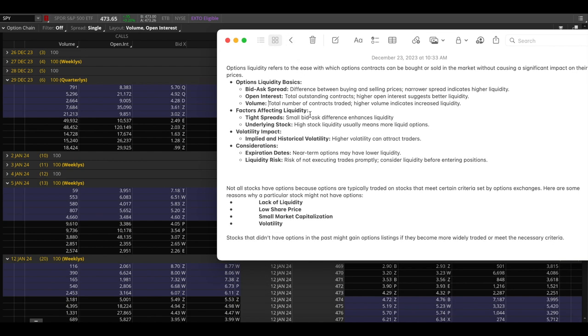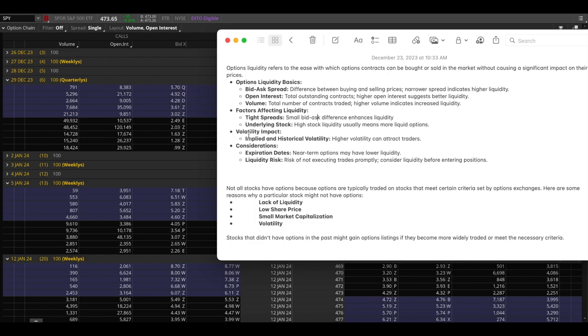And the factors that affect liquidity are tight spreads. So we just talked about this, small bid ask difference means more liquidity. And the underlying stock itself, so SPY trades millions and millions of shares every single day, IOT does not do the same. So therefore SPY is very likely to have more liquidity for options compared to IOT. So the stock itself has to be liquid as well. And volatility impact. So if a stock is very volatile then there's a very good chance that it's going to attract traders and make those option contracts also more liquid. So for example Coinbase had a really strong move up recently and that attracted a lot of traders and its options liquidity has increased a lot compared to how it was before when it was just chopping around and had lower volatility.